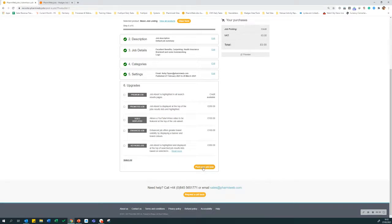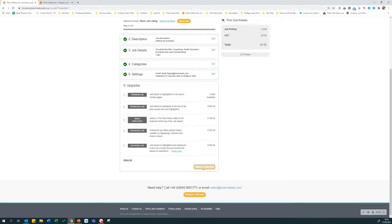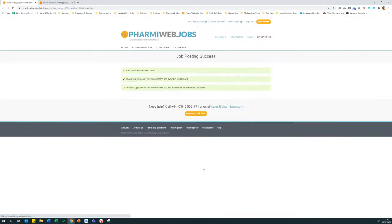Next, click post your job now. And your job will now be posted and it will appear on pharmiweb.jobs within 30 minutes.